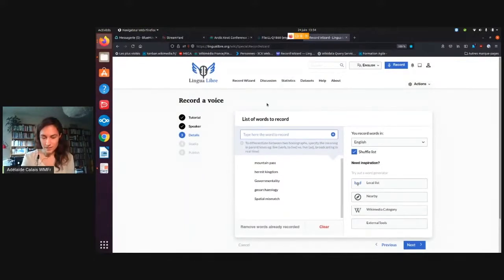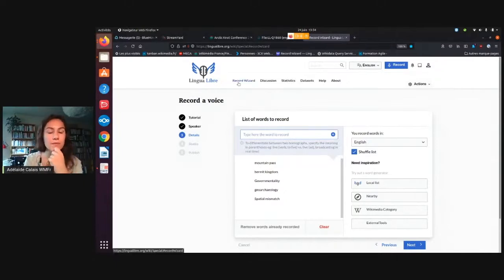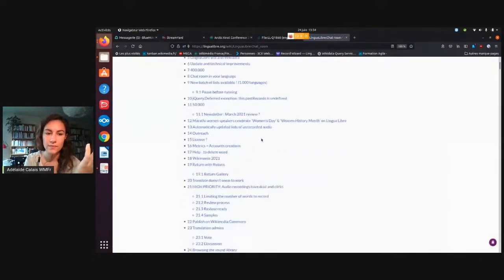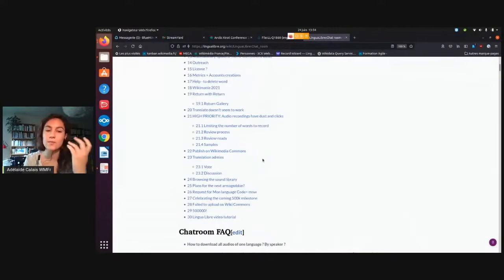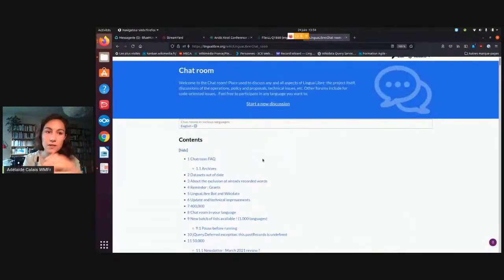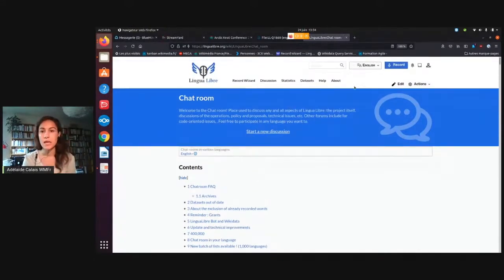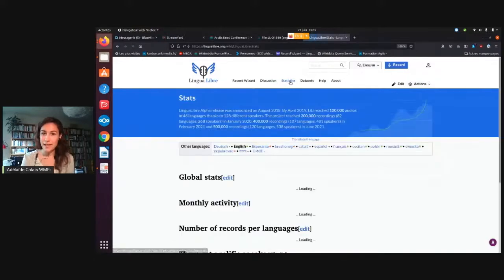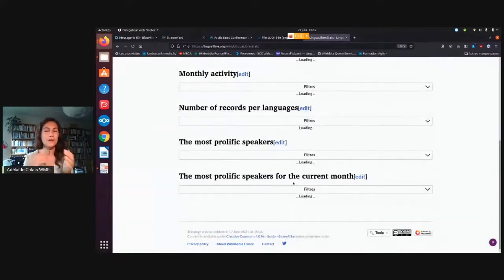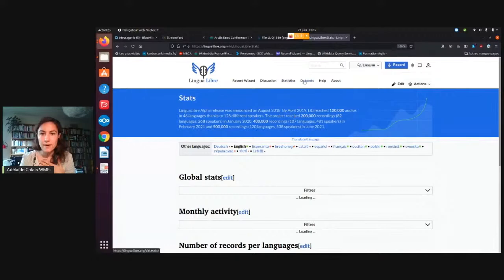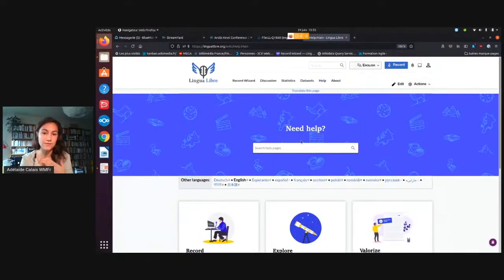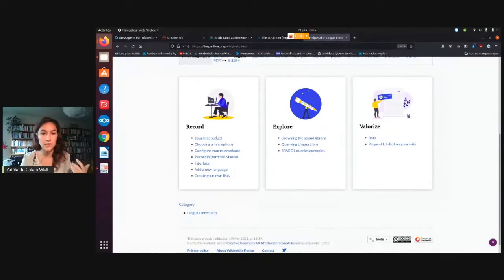To round up this presentation, there are other pages on Lingua Libre than the Record Wizard. There's a discussion page where you can ask any question to the community — just click 'start a new discussion'. We usually speak in English on the discussion page, but if you write a message in another language and mention the language you've written in, people will try to translate it and answer you. There's also a statistics page where we gamify it a little by showing who the most prolific speakers are this month. And there's a help page if you have anything you're not sure about but don't want to ask on the discussion page.